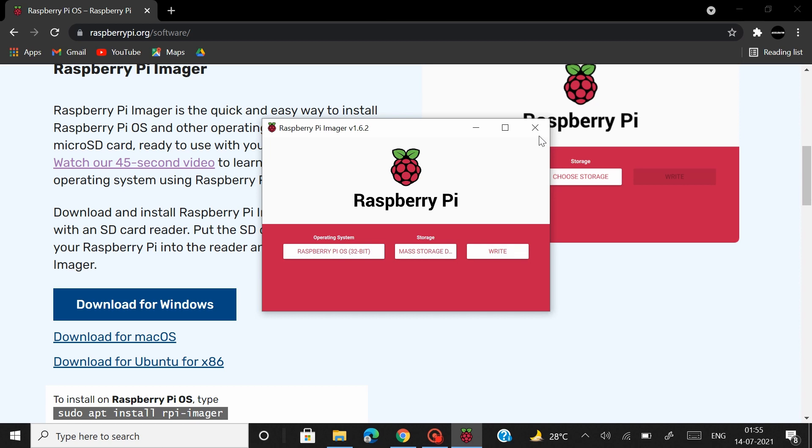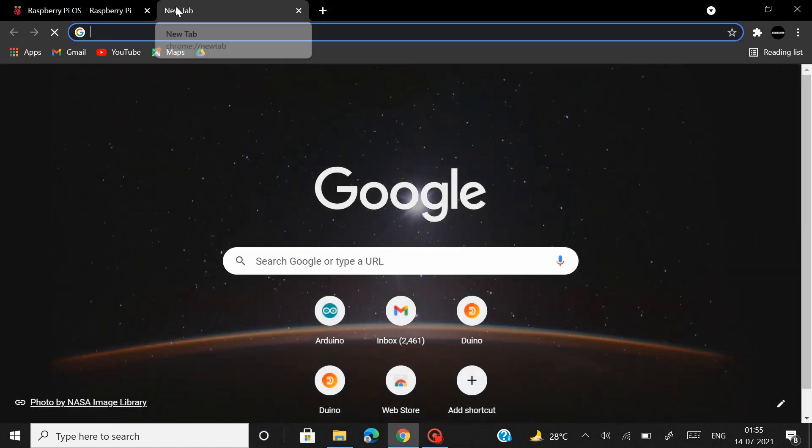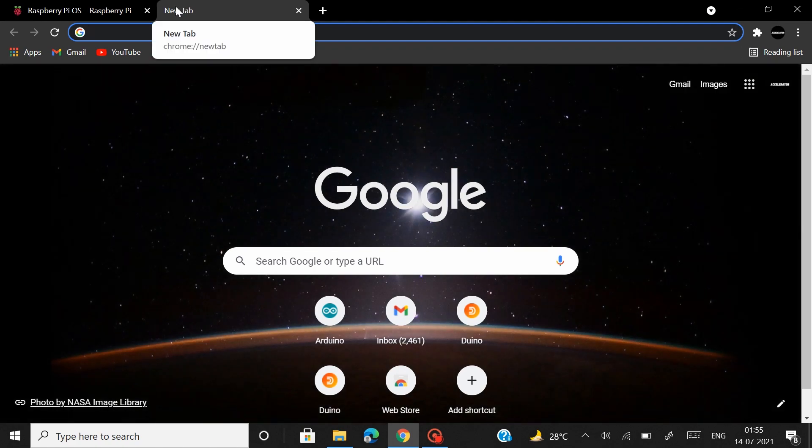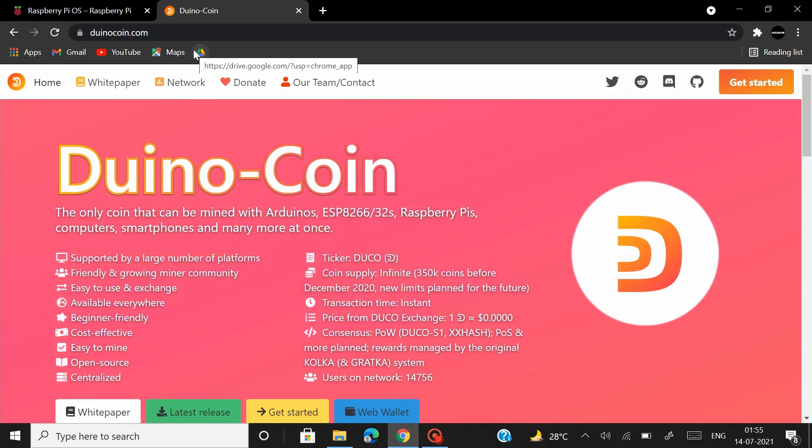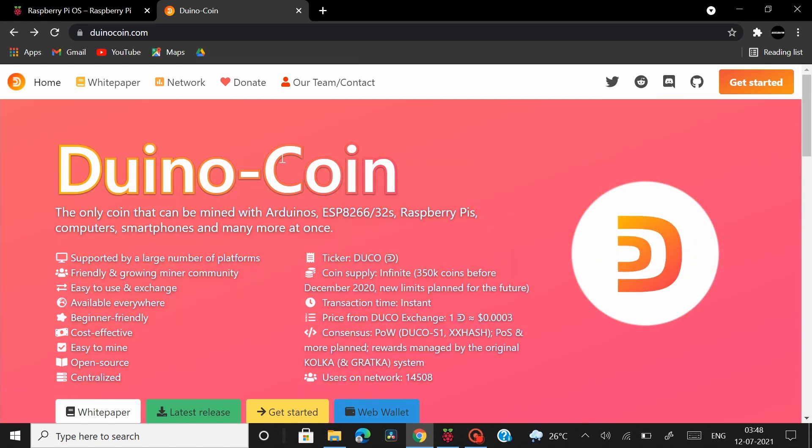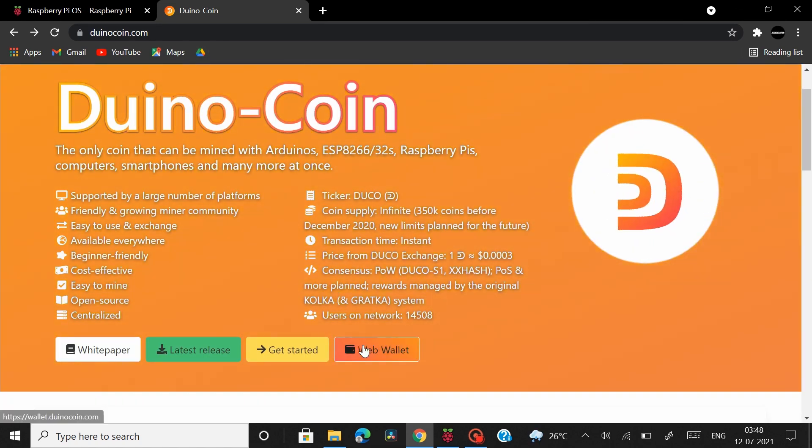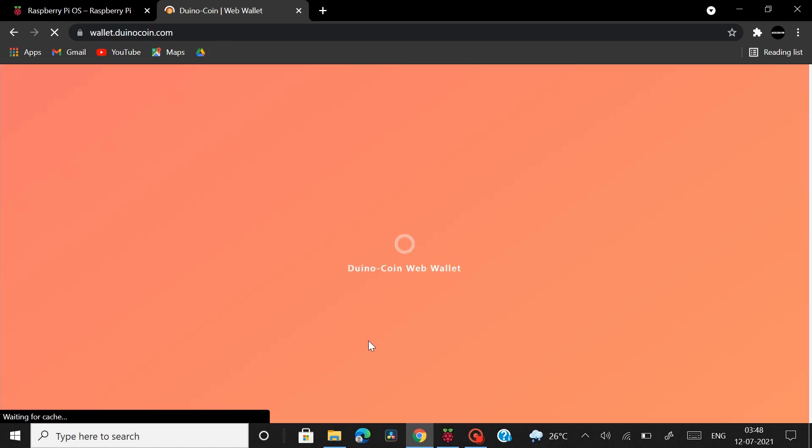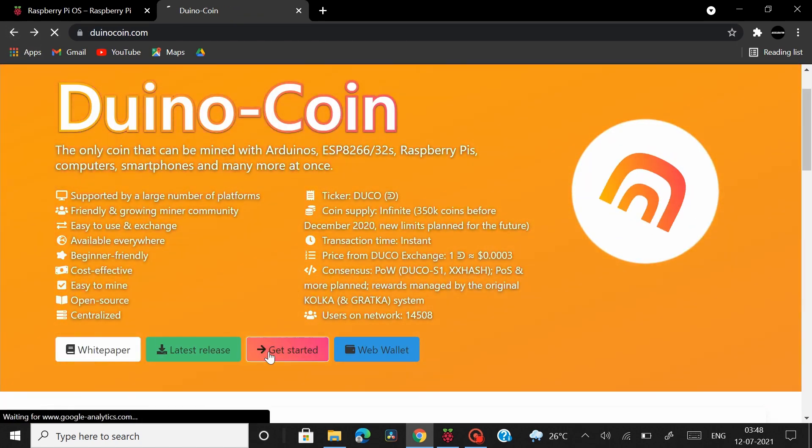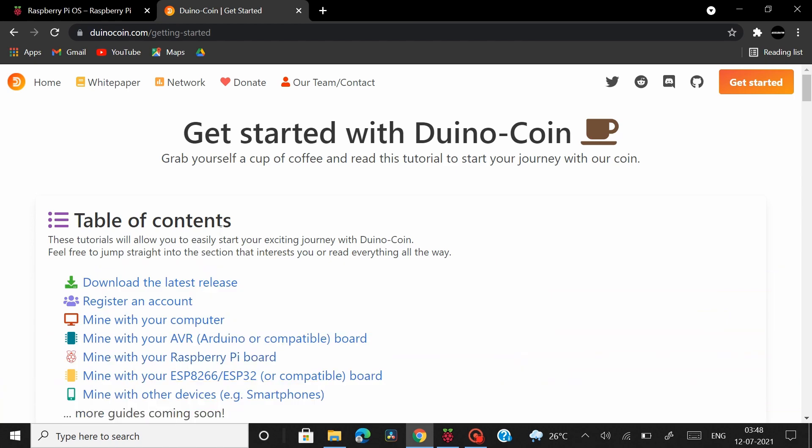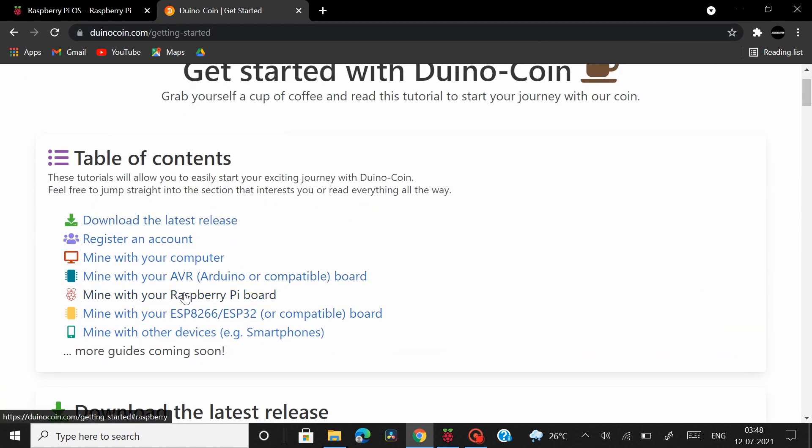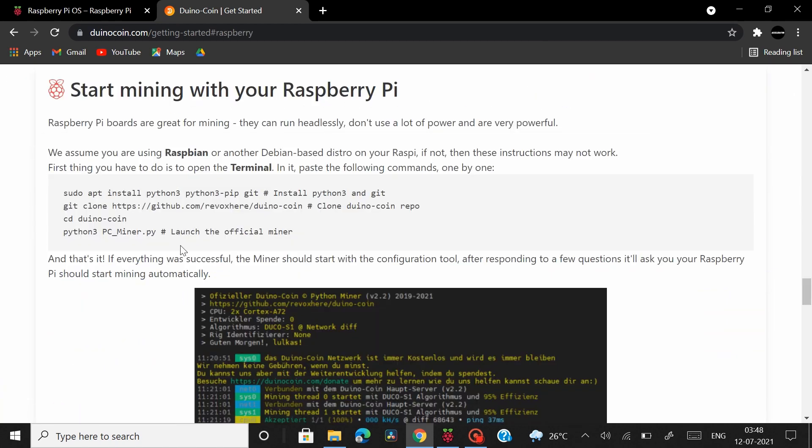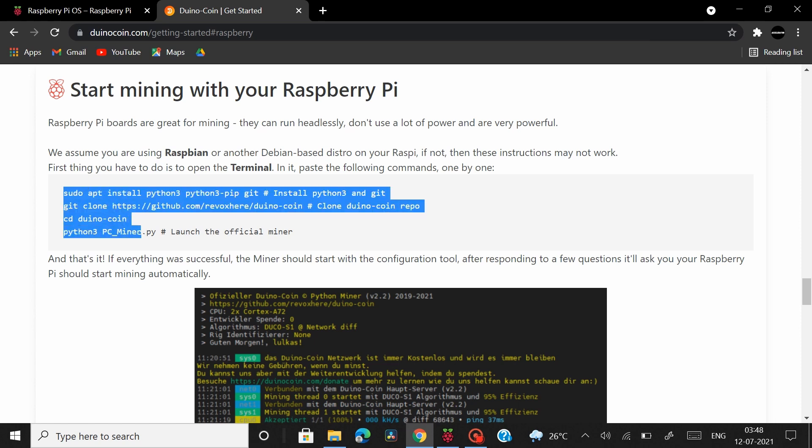After you're done with the installation you can close this and right now I have connected my Raspberry Pi board to the power supply and it should take few minutes for it to get connected to my WiFi network. Now if you need to Duino coin set up your Duino coin web wallet from here and then head back to home page click on get started and under the table of contents click on mine with Raspberry Pi board and then there are a few commands that you have to enter in your command prompt window and they are listed here.